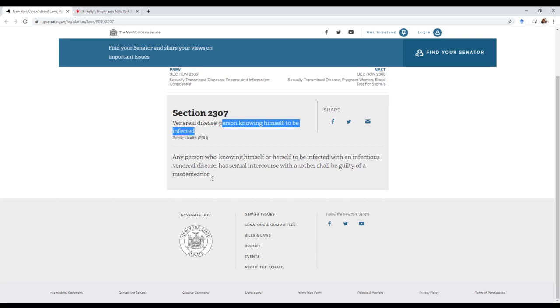But actually, in this case, I think it's going to be an instant win. Think about this: any person who has an STD is guilty of a misdemeanor if he has sex. That's essentially what this thing says.